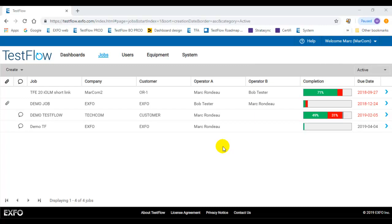Hello, welcome to this Testflow how-to video. Today we will review the interaction now available between the Testflow application and our new FastSupporter 3 software.